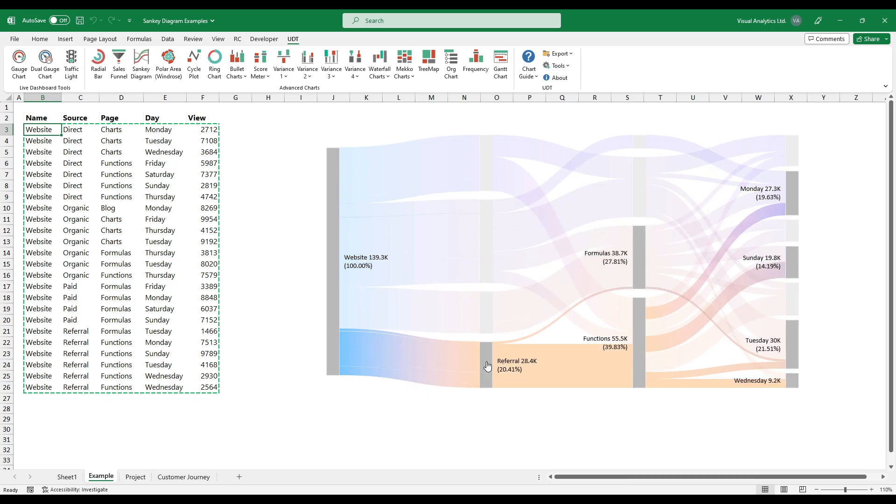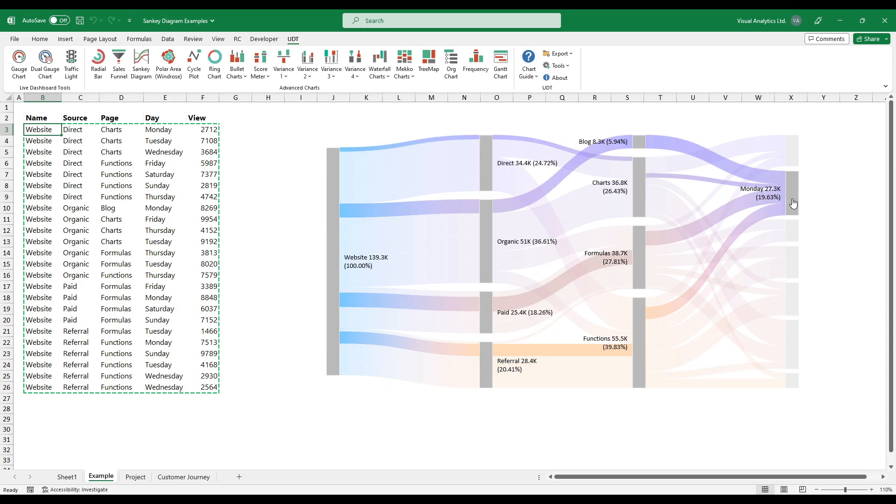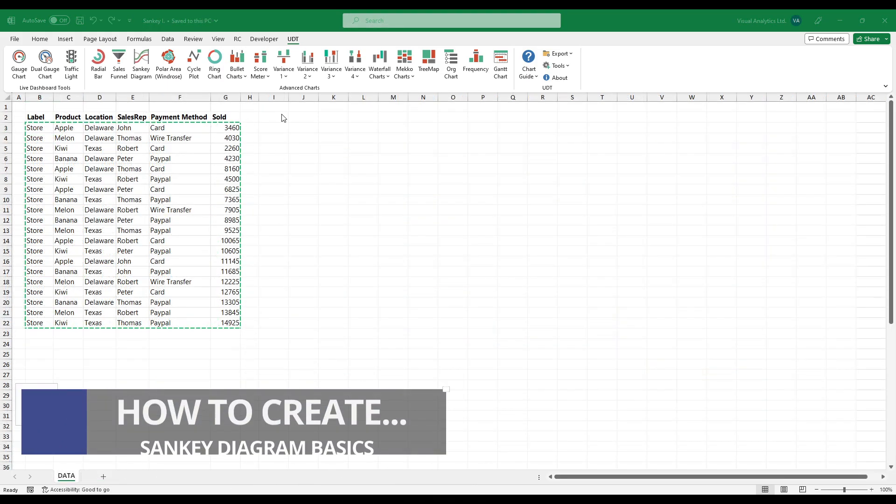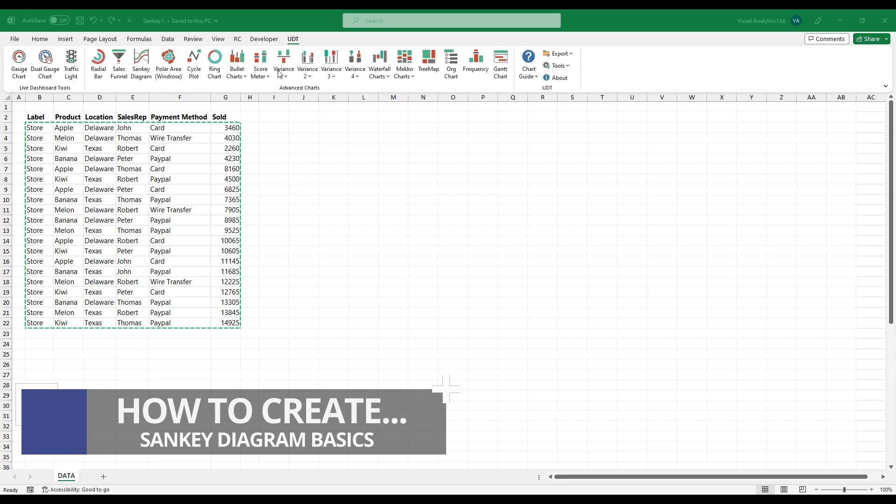You can quickly get a bird's eye view of significant changes. Here are the steps to create a Sankey diagram in Microsoft Excel.